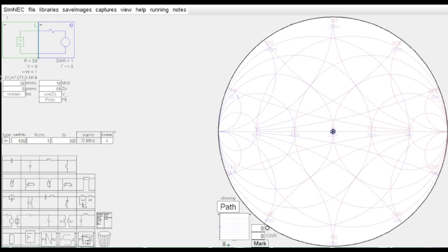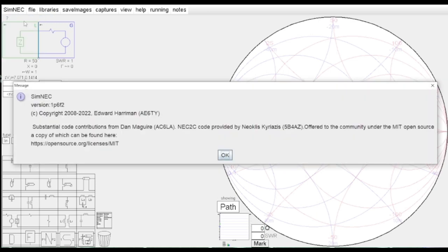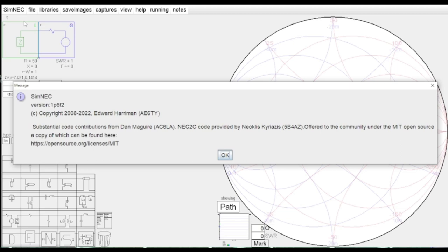All right folks, today we're going to take a look at some modeling software called SimNEC. This software was put together by Edward Harriman, AE6TY, and there's also significant code contributions from AC6LA and 5B4AZ. We want to say thank you and appreciate it very much.